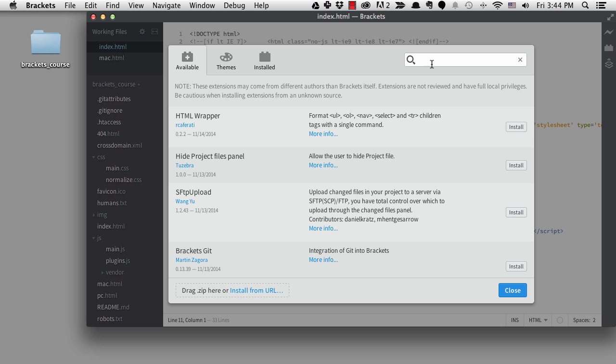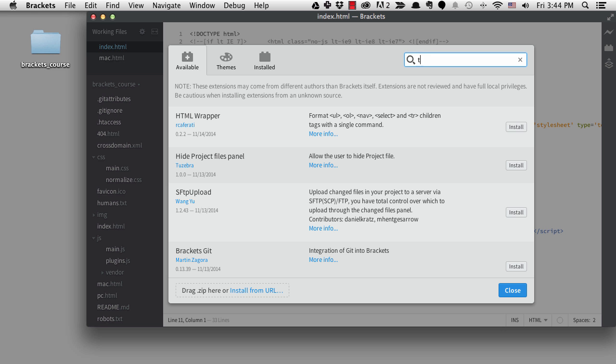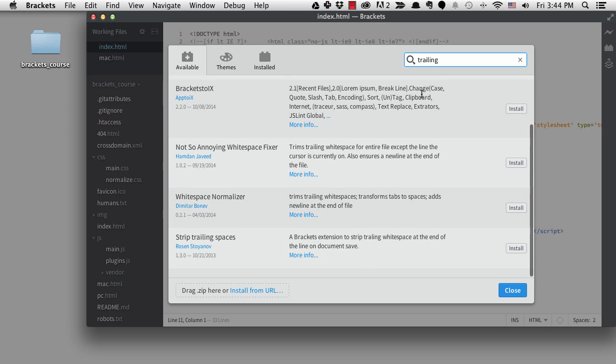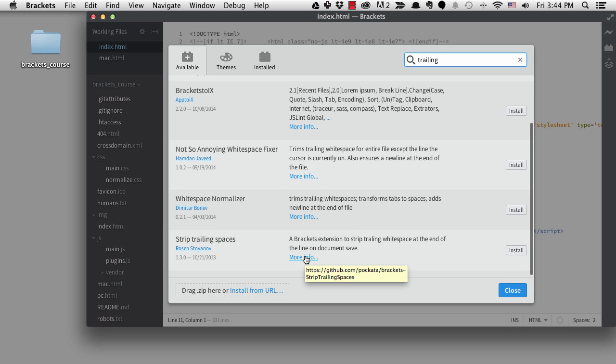I'm going to look for trailing so I can find the extension to strip trailing white spaces. There are a few options, but this one at the bottom is the one I've used before.